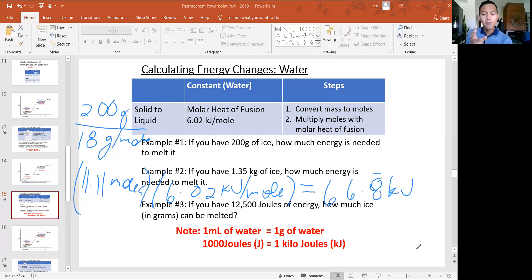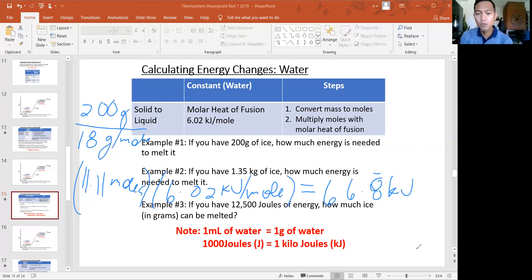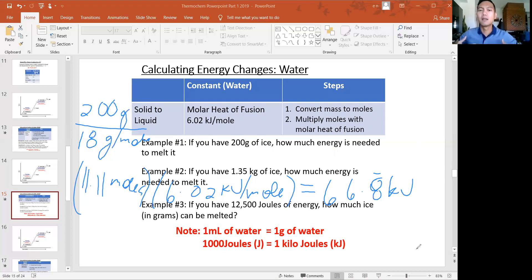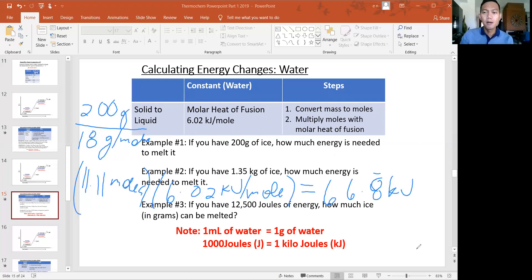What we've calculated is the energy needed to melt or freeze. The only difference is the sign: if it's melting, the value is positive. If the problem asks how much energy is needed to freeze, it will be the same calculation but the value will be negative, because melting requires addition of energy while freezing means energy is being released.